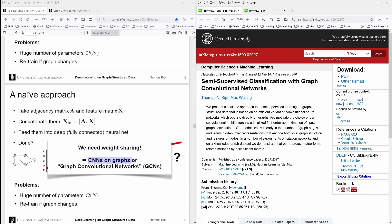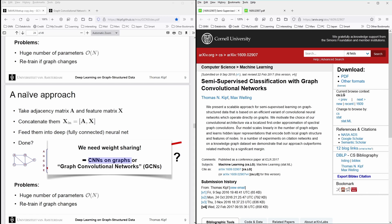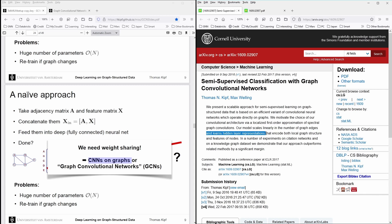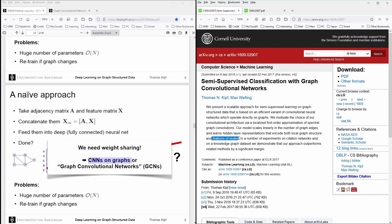And now here, he states, we motivate the choice of our convolutional architecture. And our model that he develops in this paper scales linear in the number of graph edges, which is fantastic and learns hidden layer representations. And this is the main part. It learns the hidden layer representations of a stack that encodes both the local graph structure and the features of the nodes.